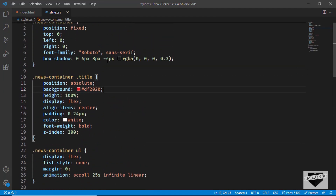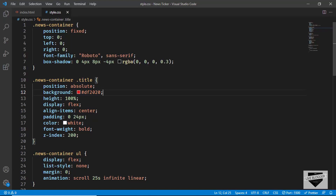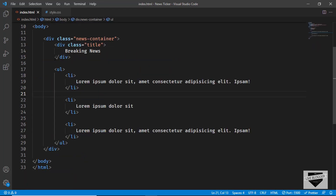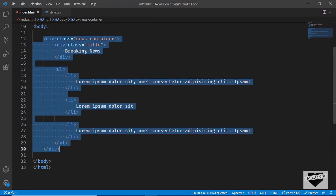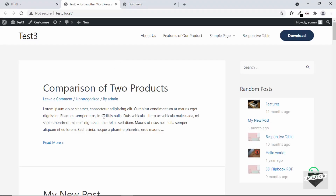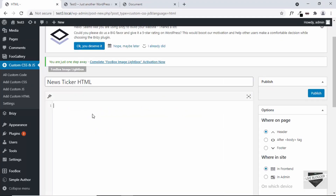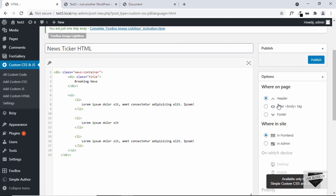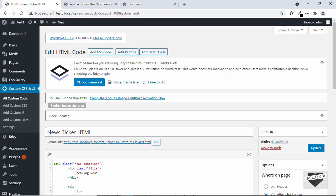Some of the important CSS values are the color — you can go ahead and change the color. You can also change the positioning; right now it is set to the top. For this video, I'm going to keep everything as it is. Let's go ahead and copy this HTML — I'll copy this news container division and paste it into the input field. On the right side, we have some options to change. You have to add it to the body, so let's click on this option: after the body tag. Then let's click on publish. The HTML has been added.